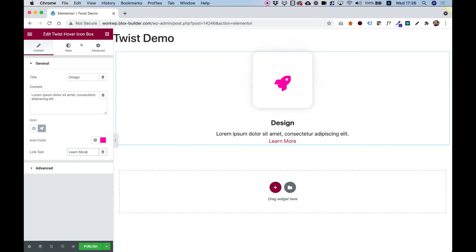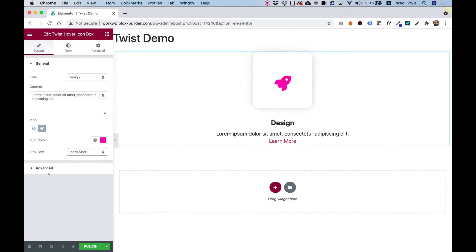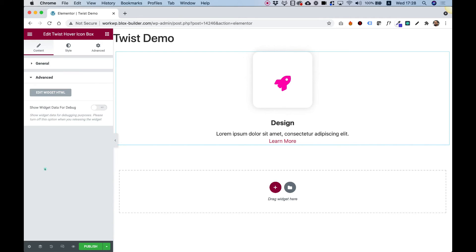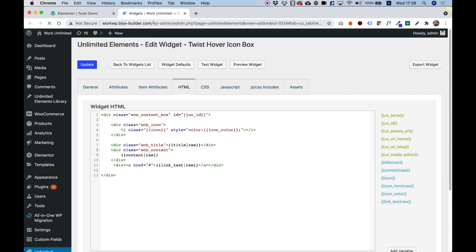Another quick thing I want to show you is that you can quickly edit these widgets — any Unlimited Elements widget — from the Advanced section. Just click "Edit Widget HTML" and that will quickly open the HTML tab inside of the Widget Editor.